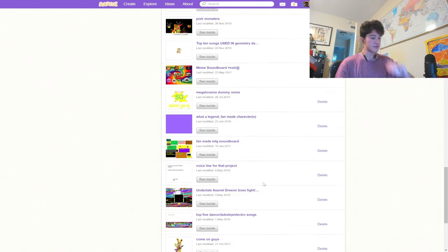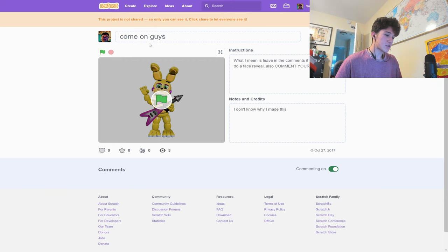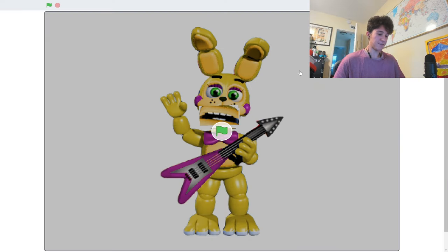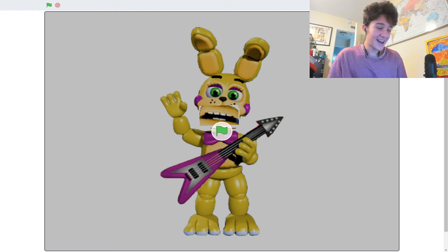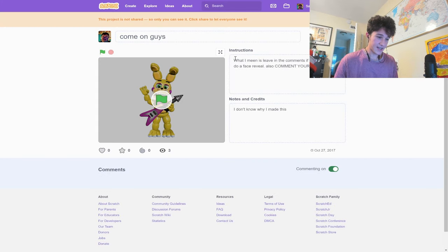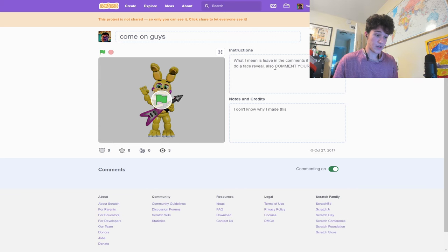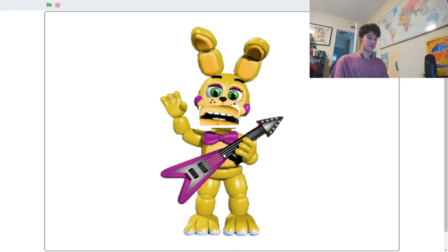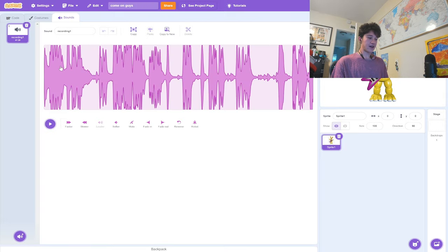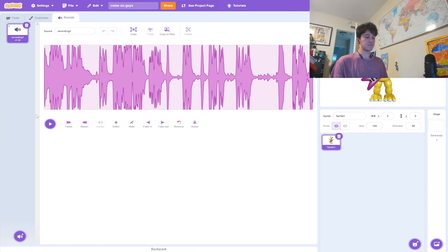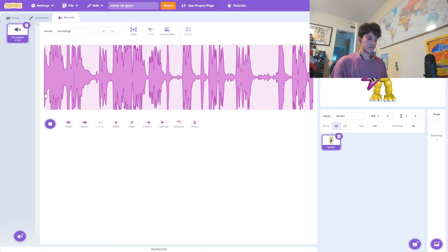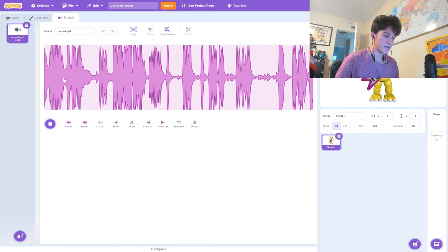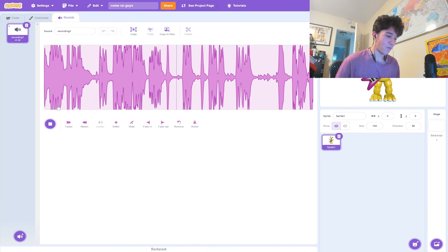This one is called Come On, Guys. The sandy guy from the Scratch Files, but his mouth is upside down, so he's frowning. In the instructions, it says, what I mean is leave in the comments if you want me to do a face reveal. Also, comment your dares. Let's play it. This is kind of awkward. There is an audio file in here, and I'm scared to play it. Come on. There's a dare series here for a reason. Anyways, comment your dares on this project. Leave in the comments where you want a 100% real face reveal. Not just my actual face on my actual face.